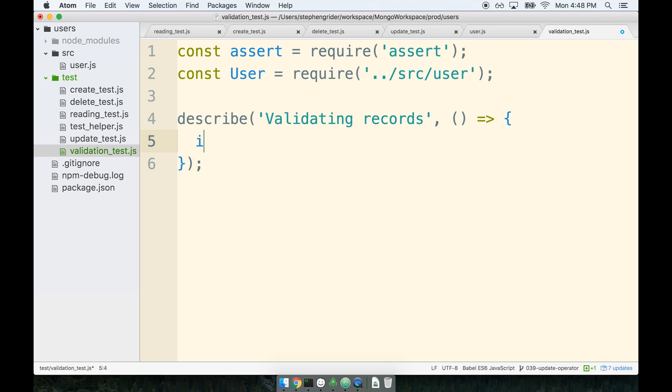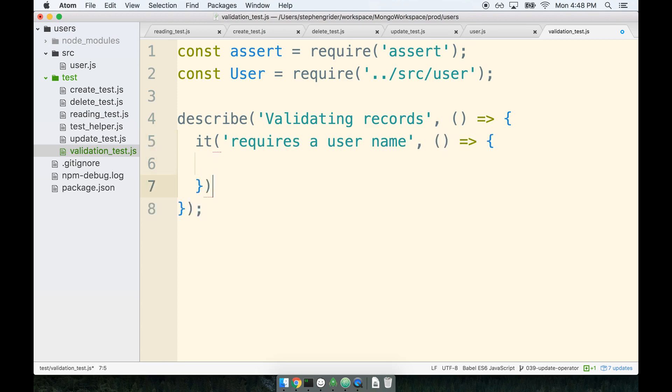I will add my first it statement and I'm going to say inside of here requires a username. So I expect that we should be able to write a test where we can create a new user, validate it somehow, and see an error message if we do not assign a username to it. Okay, so that's our goal. Let's start figuring out how we're going to implement this in the next section.